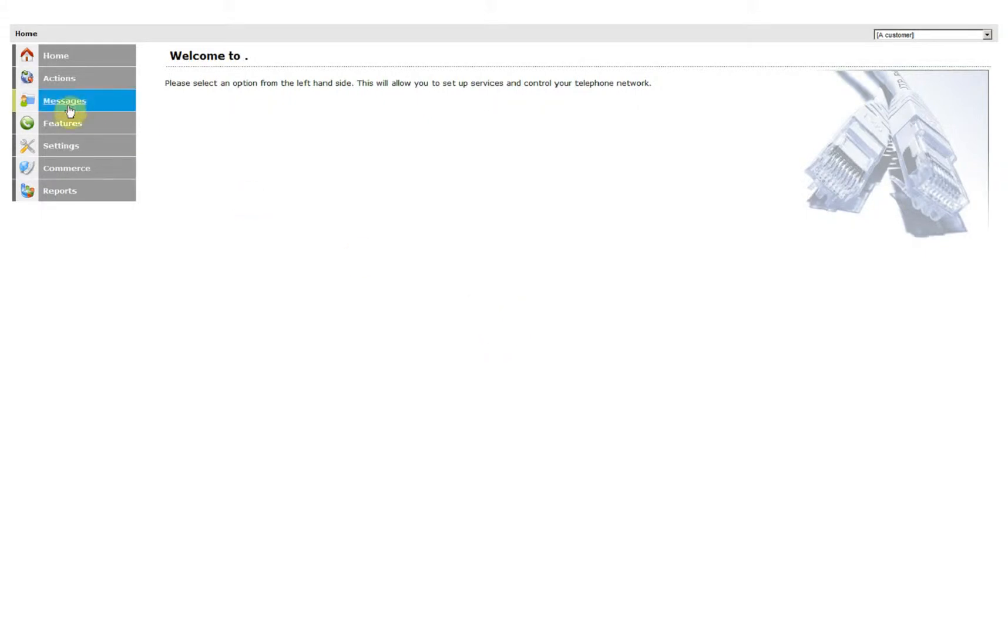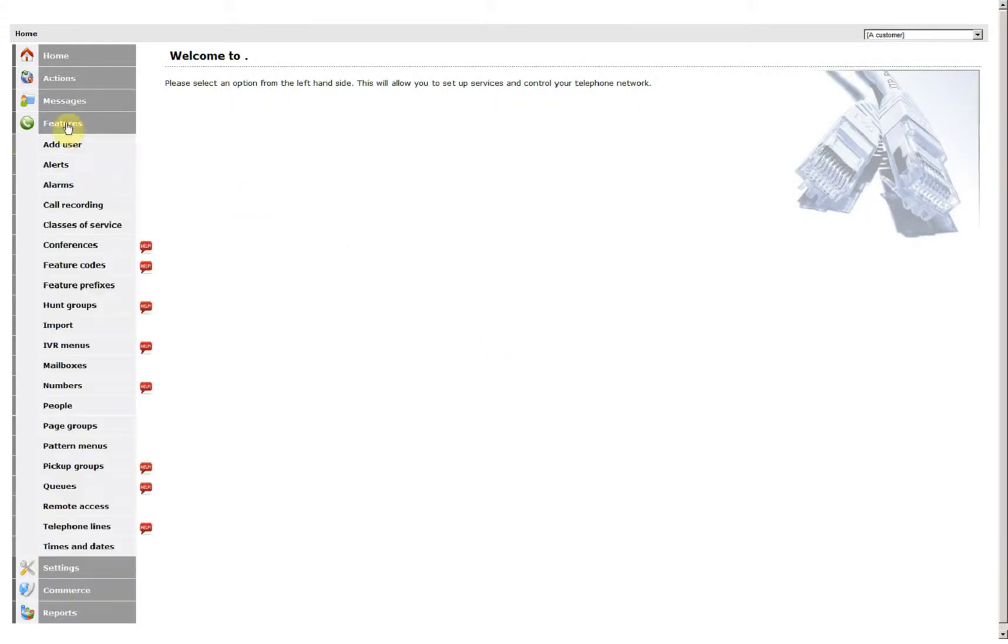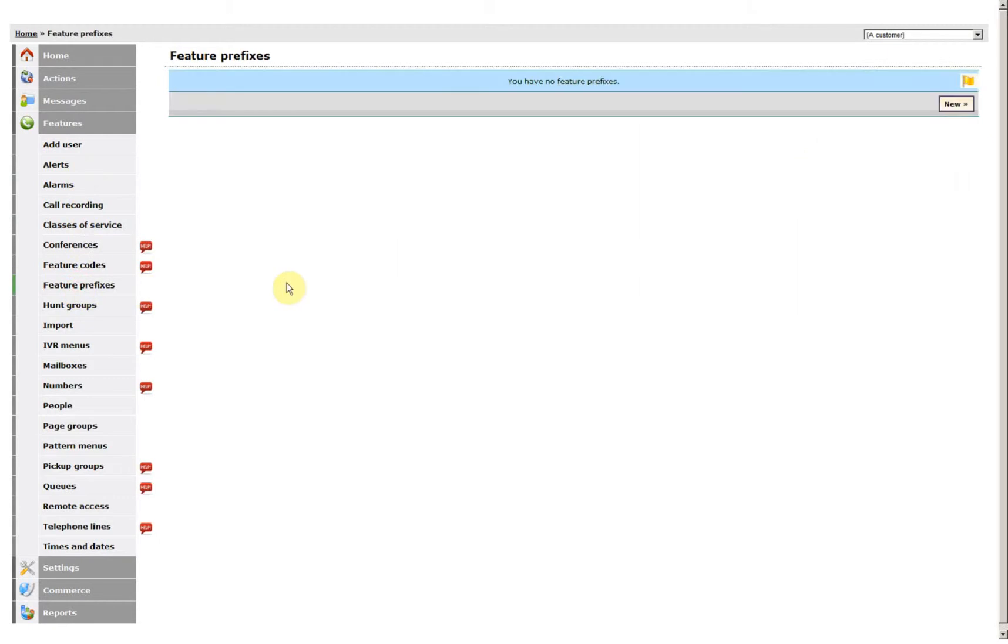Add in a Feature Prefix. Click Features, Feature Prefix.